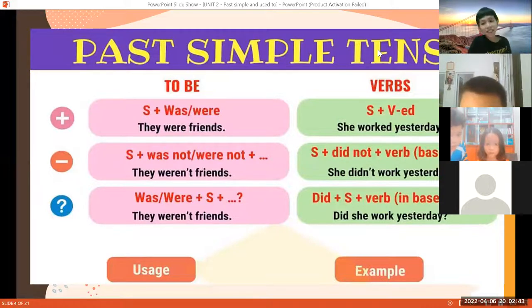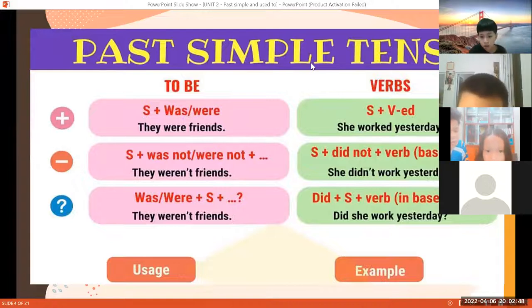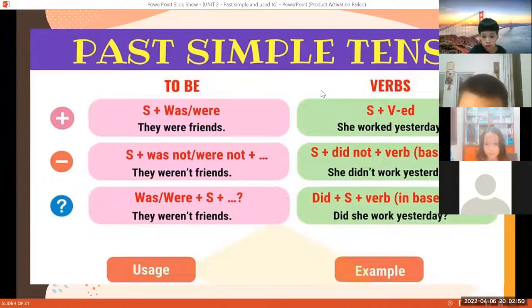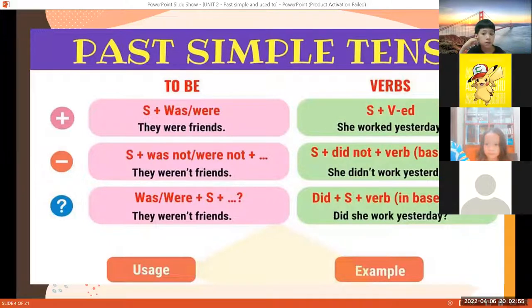Now, this is what you can see on the screen — the structure of the past tense. Đây là cấu trúc của thì quá khứ đơn. Tụi con đã nhìn thấy trên đây là cấu trúc của thì quá khứ đơn. Bạn nào thích có thể chụp hình lại hoặc là viết lại vào tập của mình!